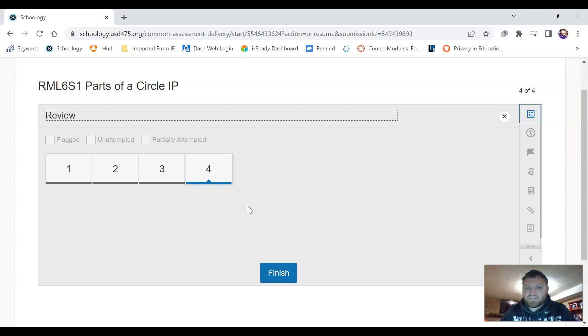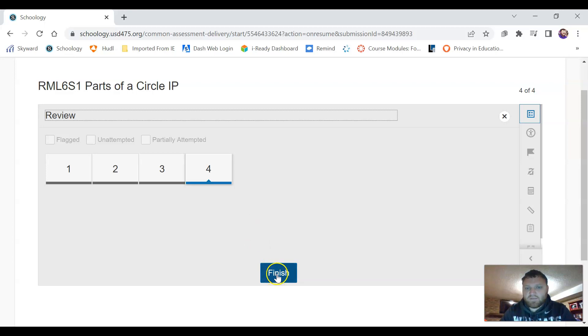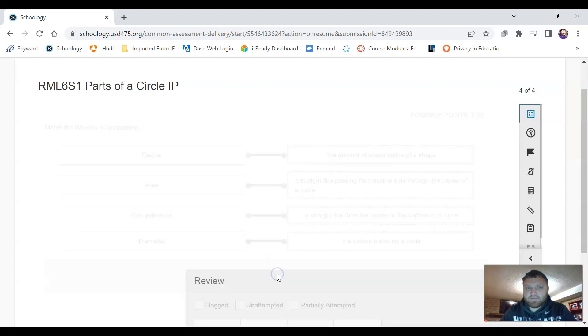I would highly suggest doing this and not just click finish but actually to go back and to really look at each of the questions and make sure it's done correctly. Then we're going to hit the finish button.